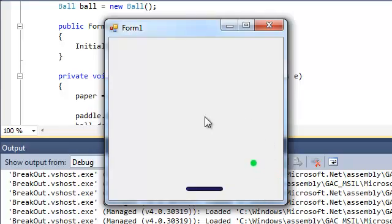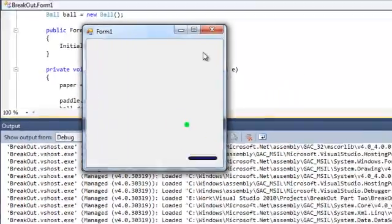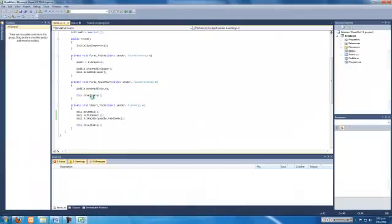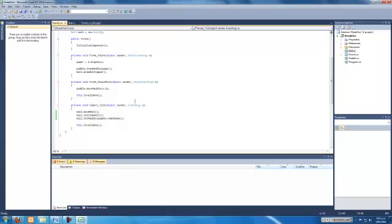So yeah, that's it for today. In the next tutorial we will bring in the blocks for the ball to hit and then we'll get a little bit more advanced and when the ball hits the paddle it can go off in different directions and things like that. Source codes at www.tutorialhouse.co.nz if you need it. Yeah, enjoy.